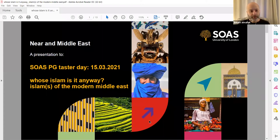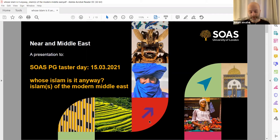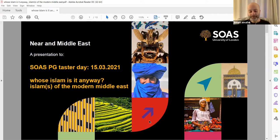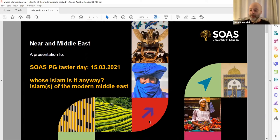Good evening everybody and welcome to the Near and Middle East Postgraduate Taster Session. My name is Hussam Al-Malak and I'll be hosting you. Thank you very much for joining us wherever you are. I'll be providing you with a taster session from a module running on the Near and Middle East MA program. It's called the Middle East in 10 Sessions, a 10-week module. Today's session is on Religion, Islam and the Modern Middle East.